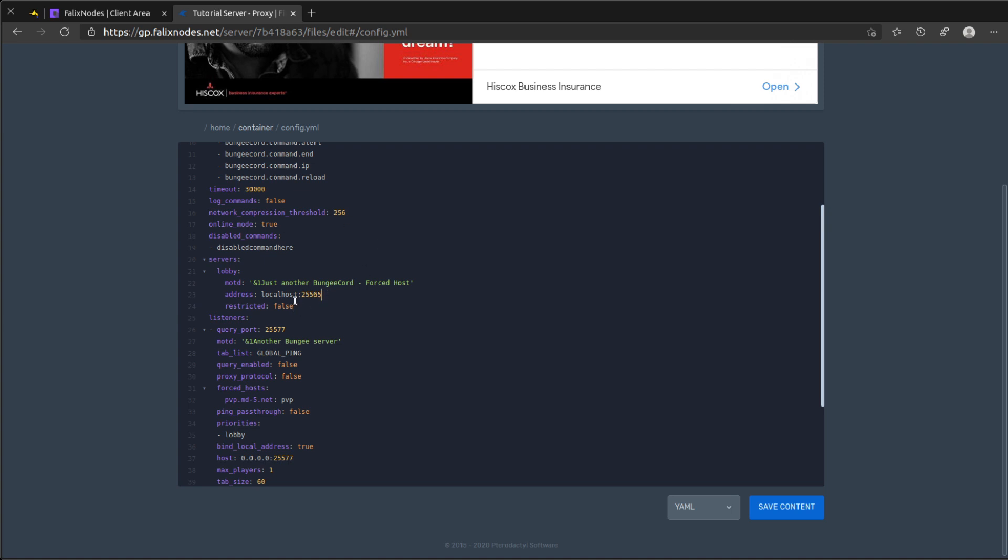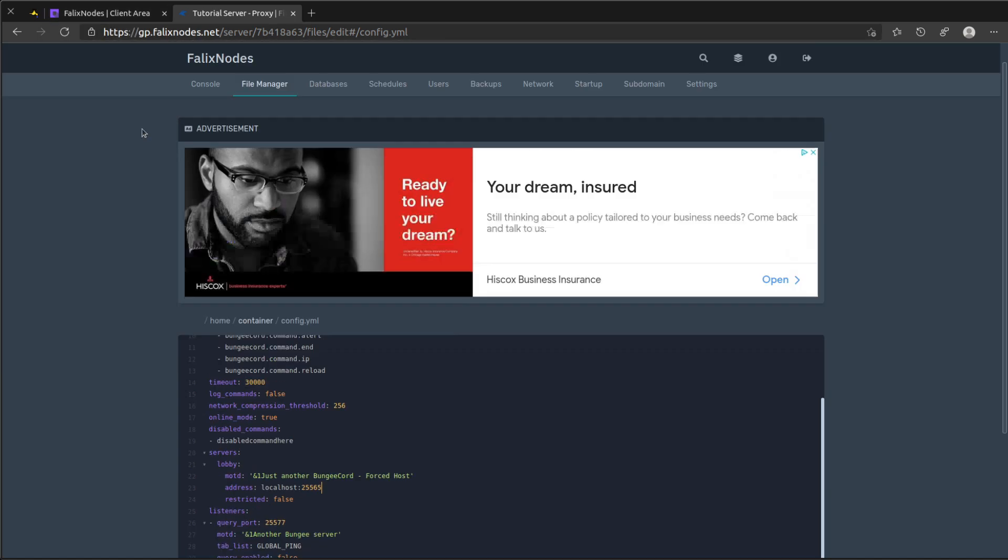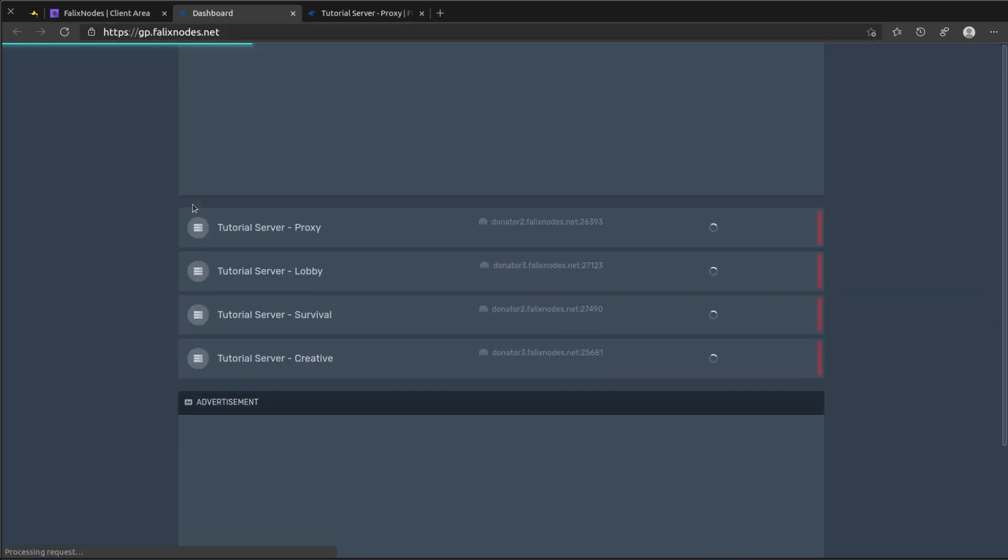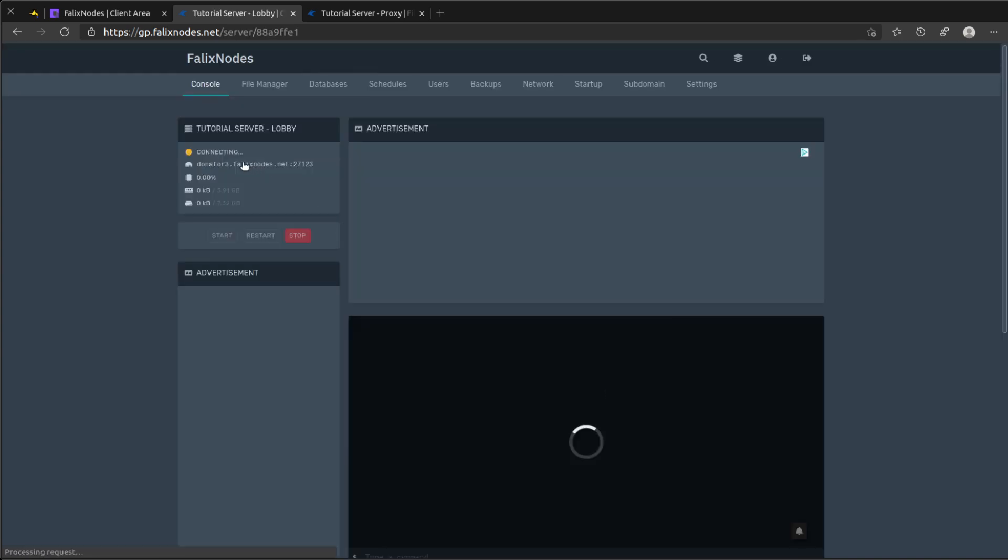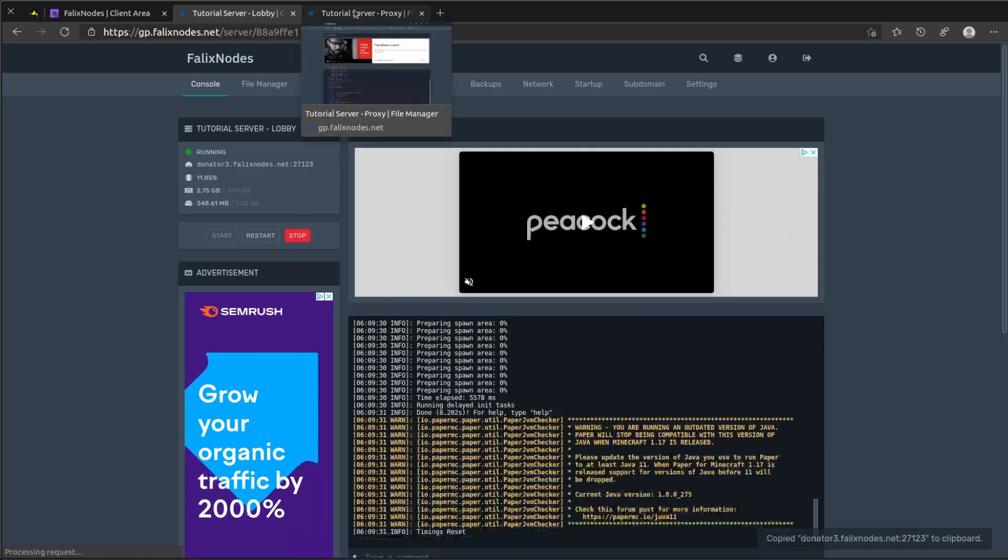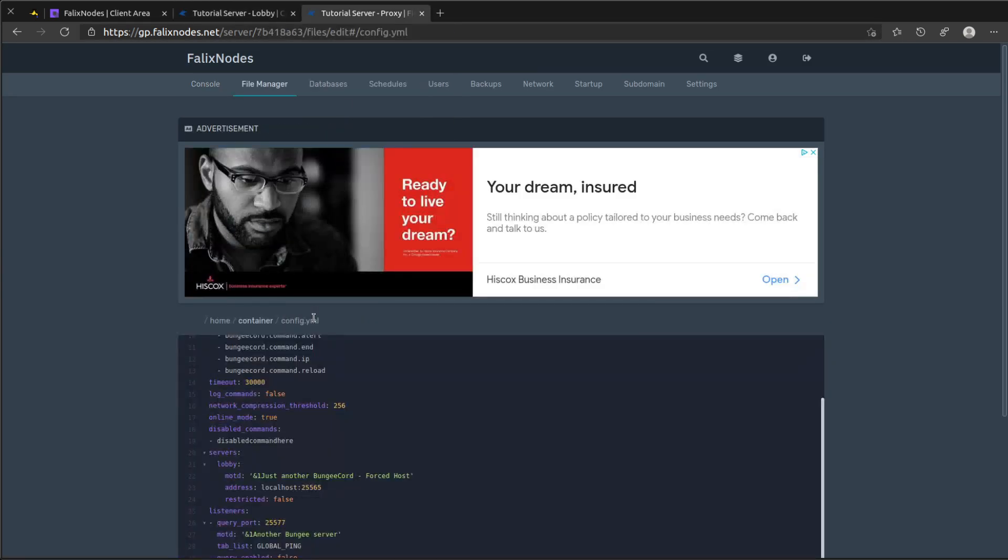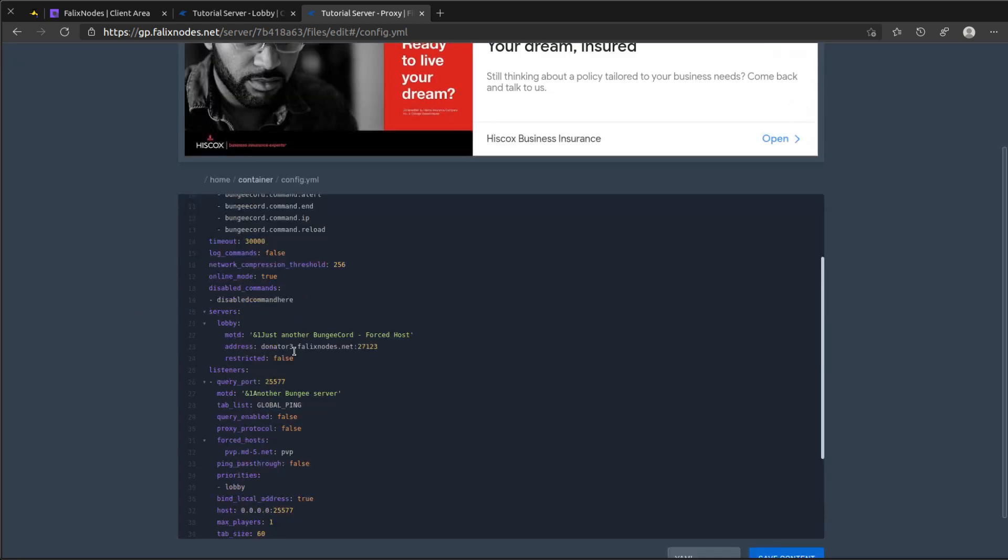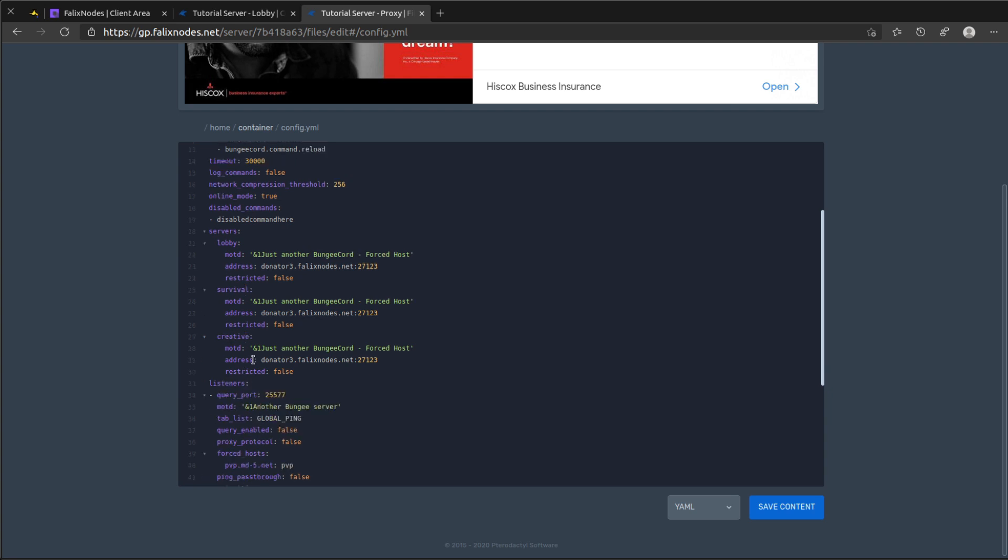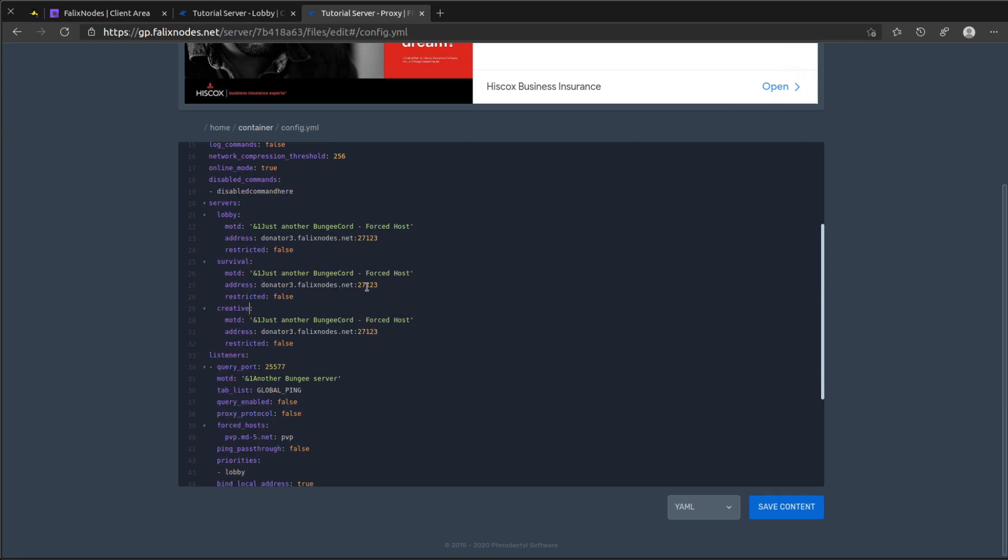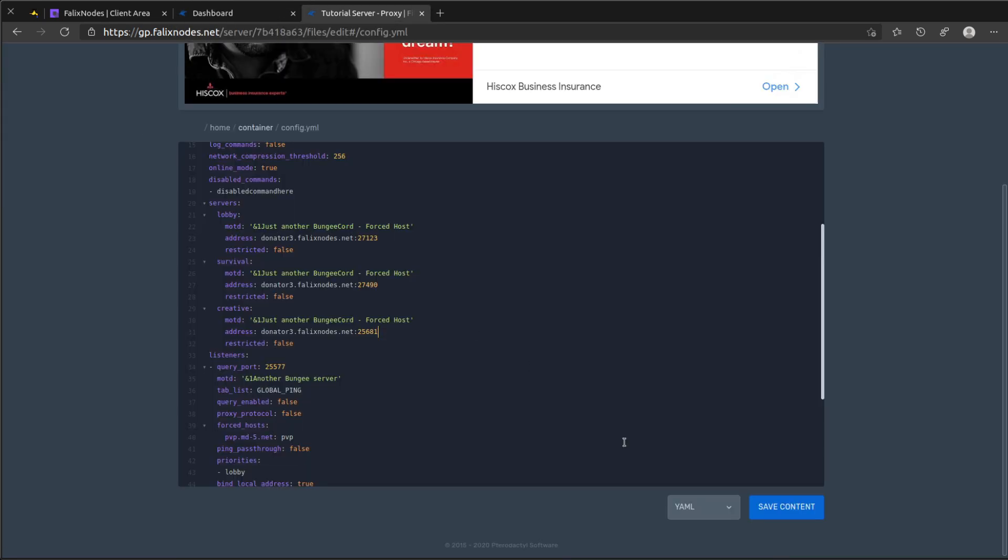So let's go ahead and grab the address of this, which in this case is going to be this right here. And let's go ahead and copy this two more times and rename it. I'm going to make this one survival and this one creative. And go ahead and change the port to those and click on save content.